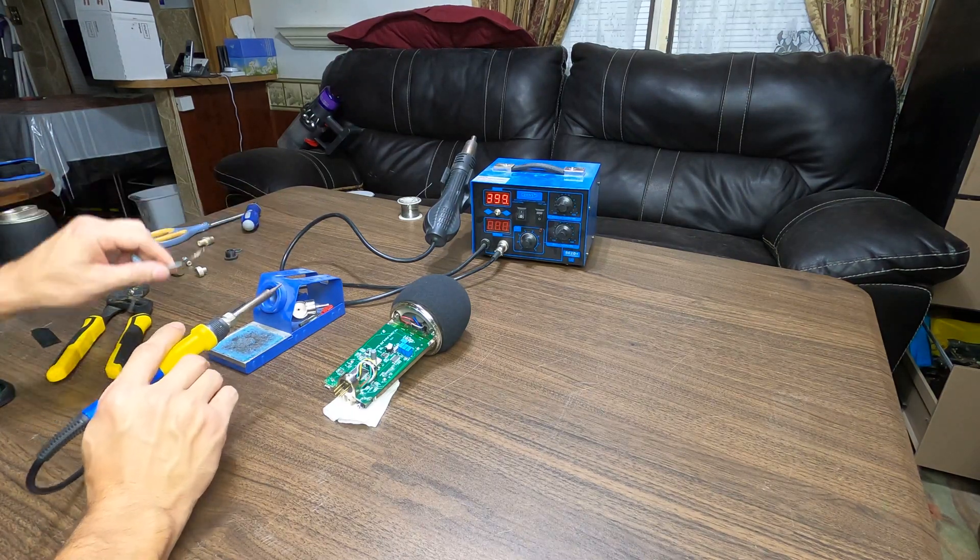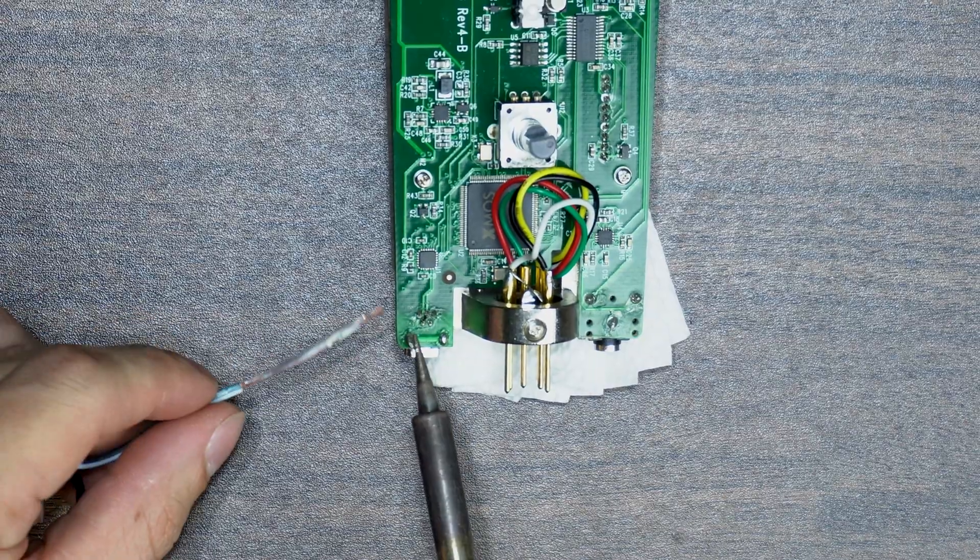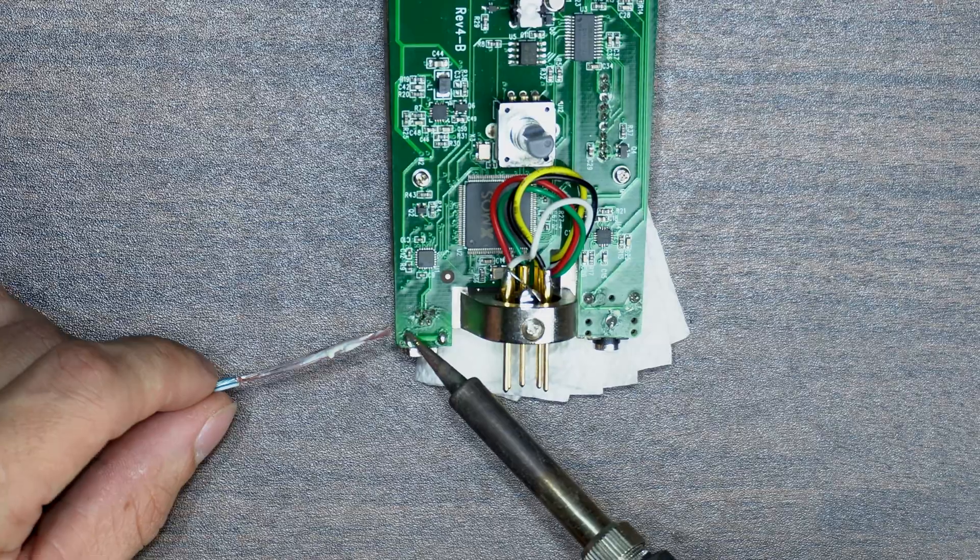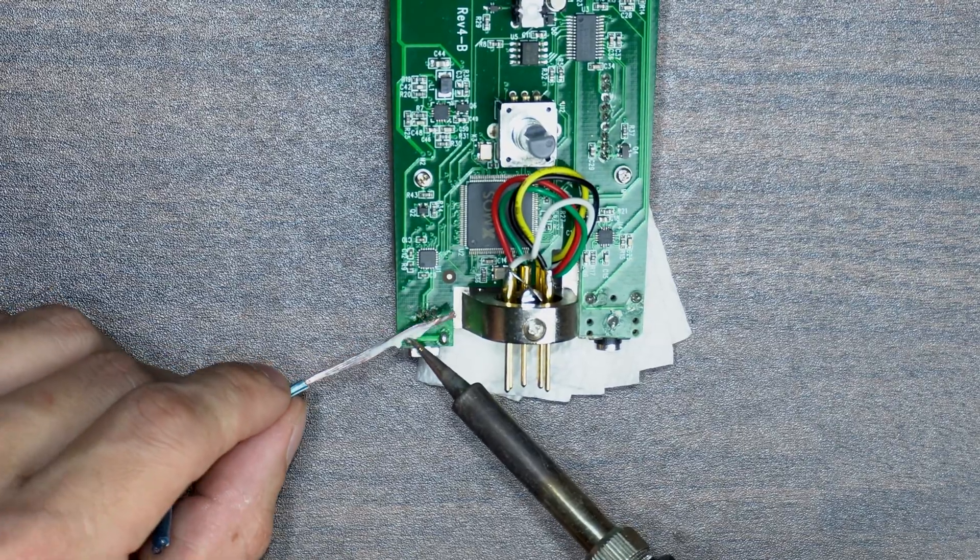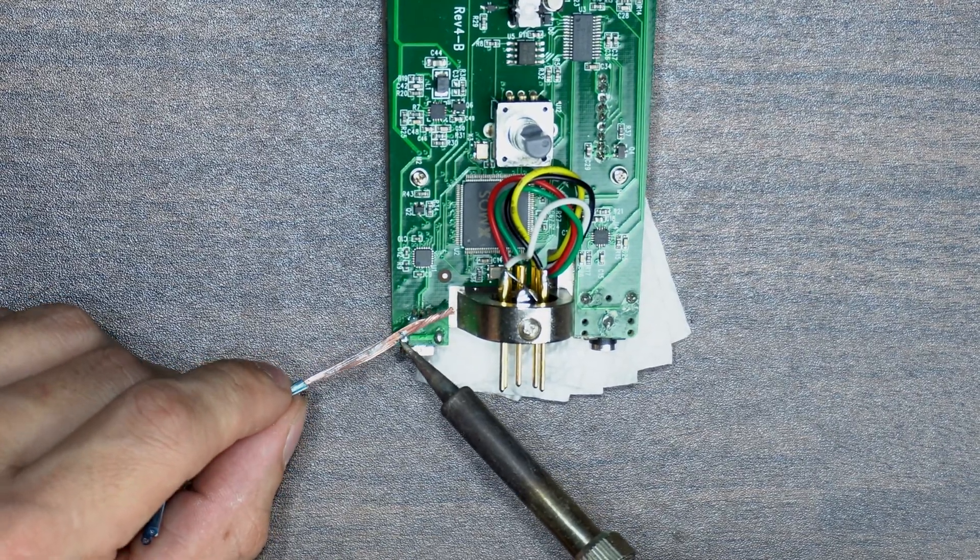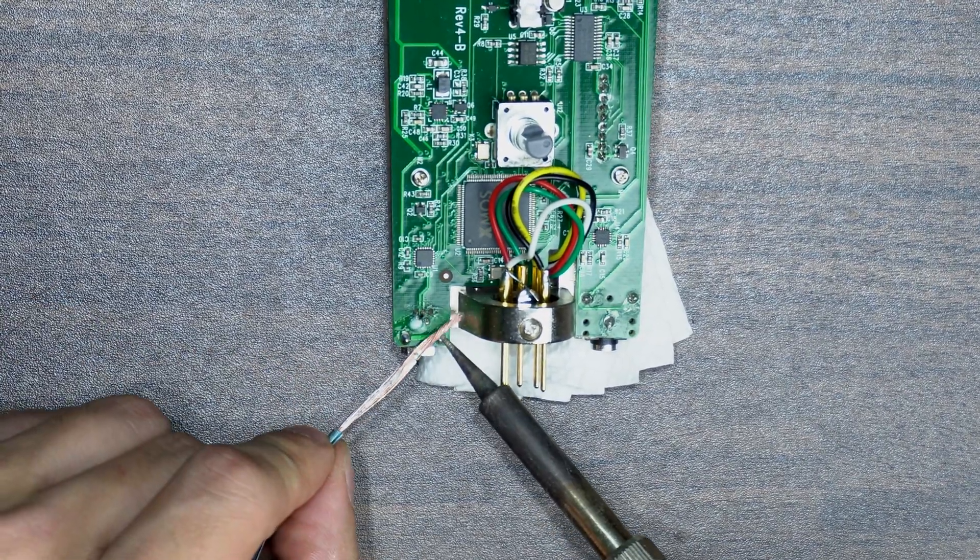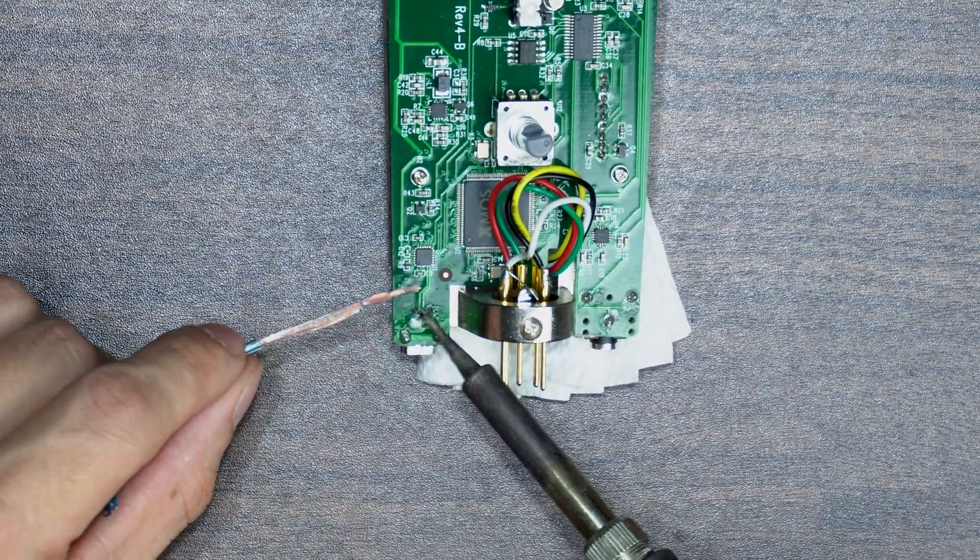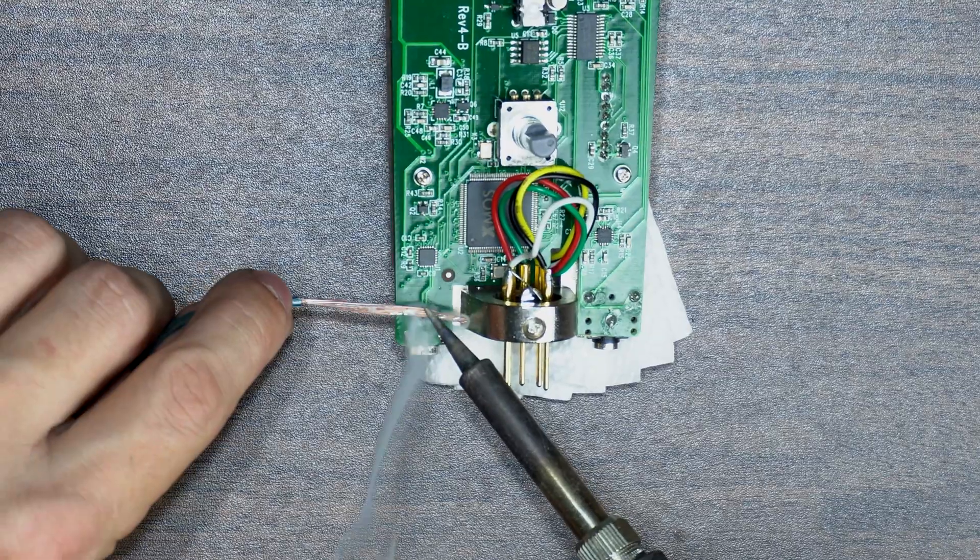I apologize in advance for my less than stellar soldering skills. They're functional, not pretty. See part one for disassembly of your microphone. Once it's disassembled, we can begin.